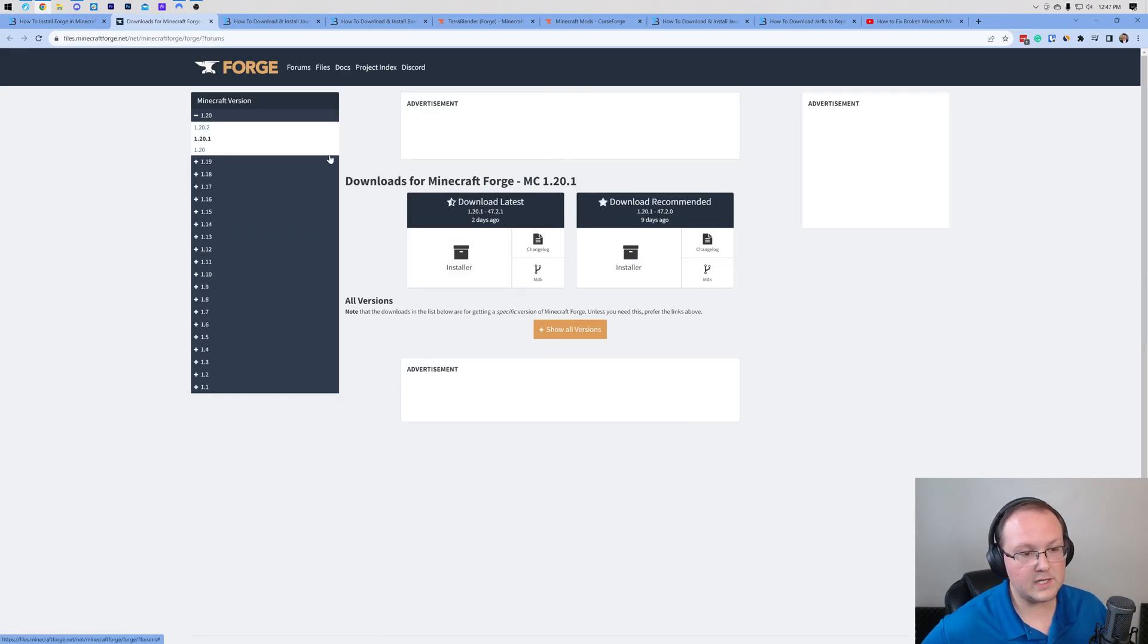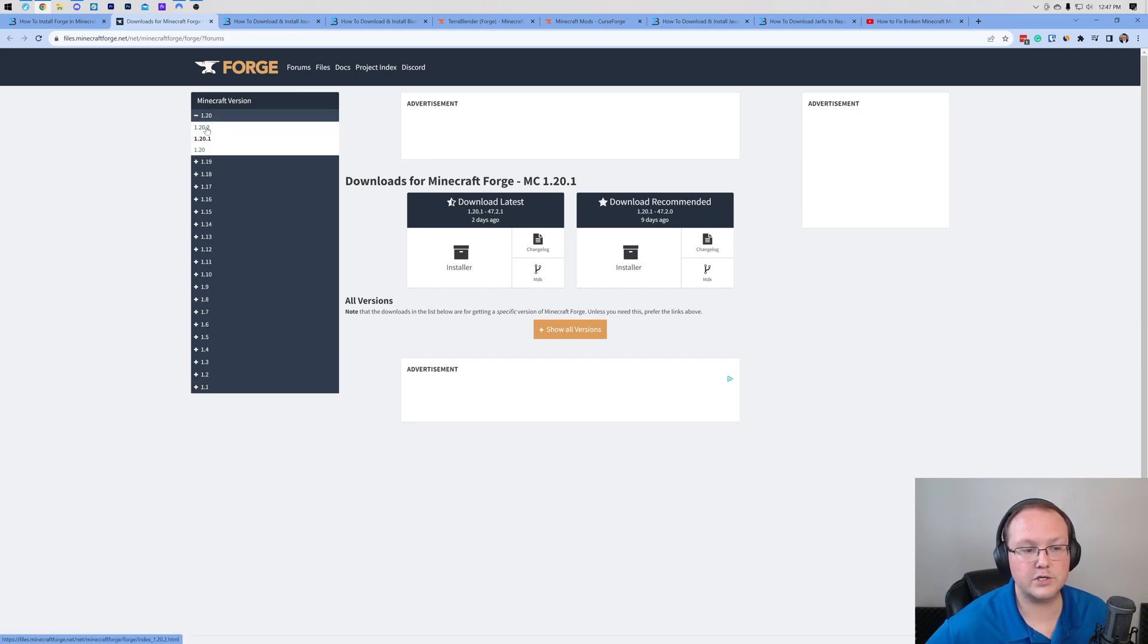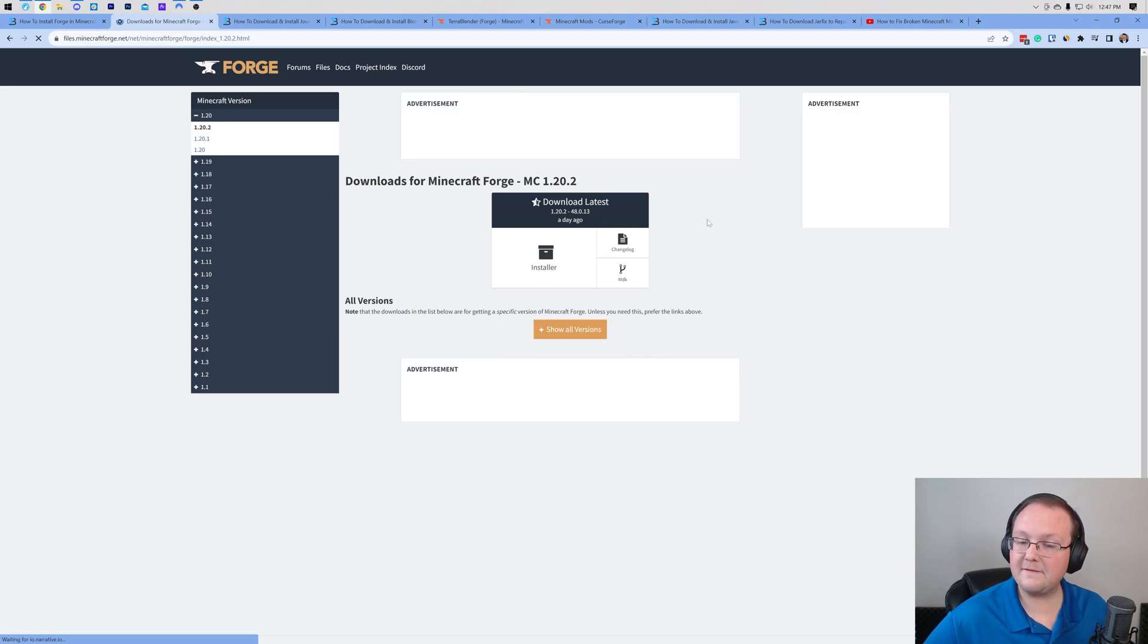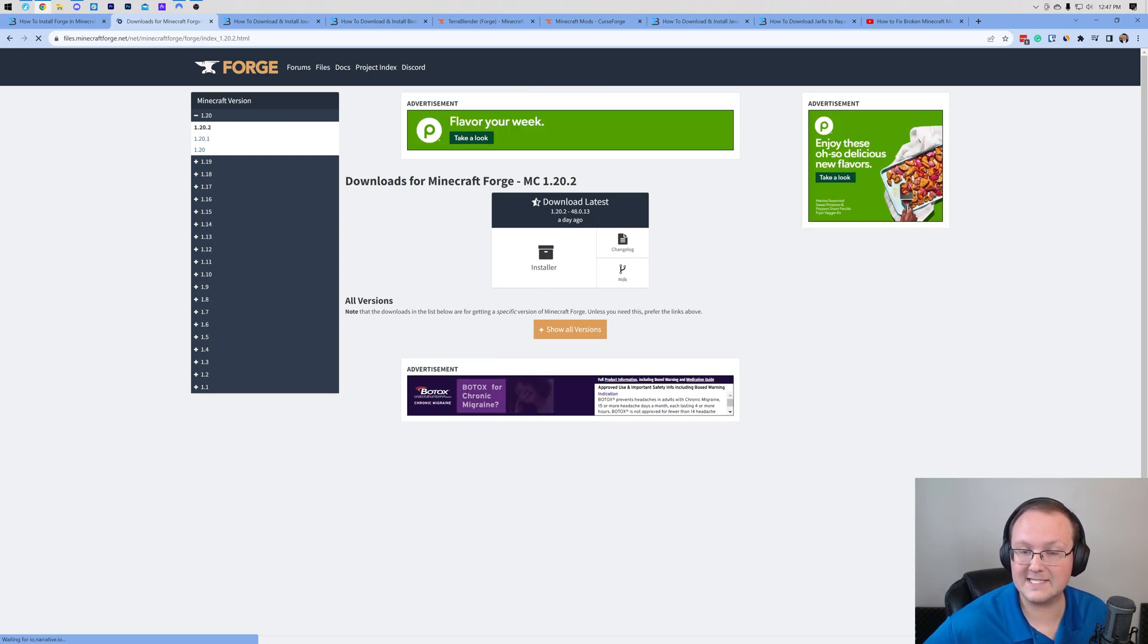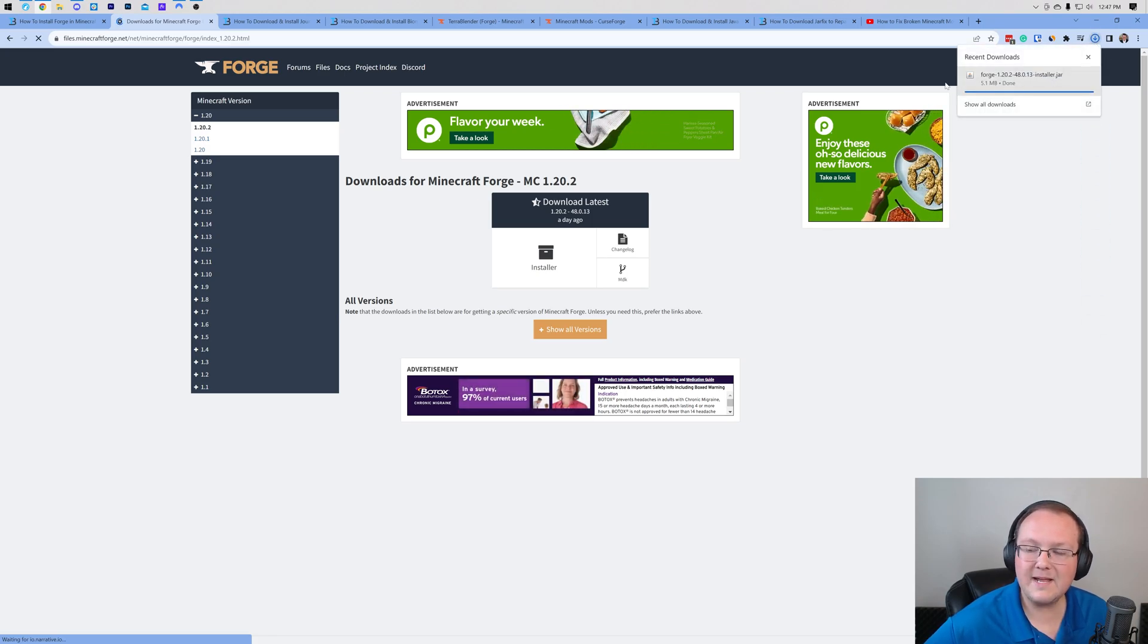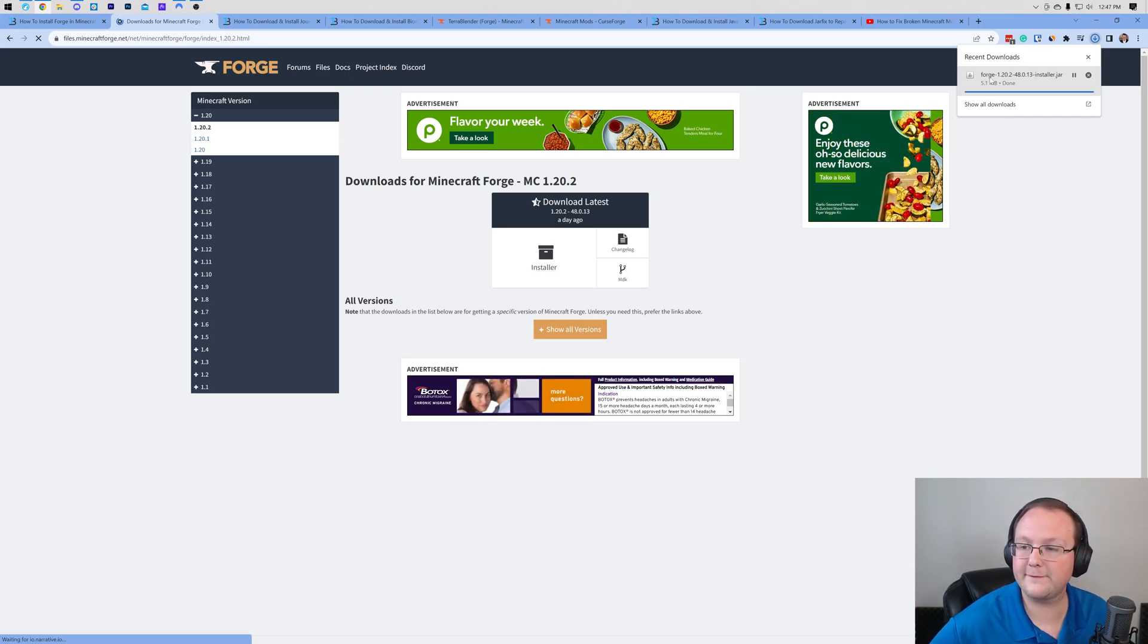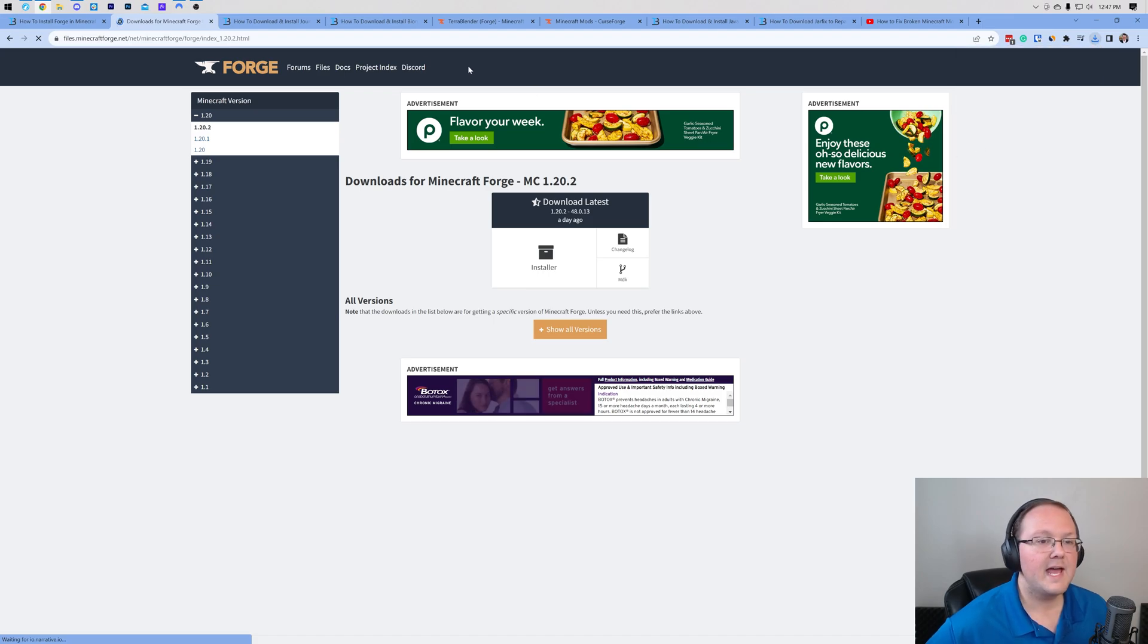Then what we want to do is on the left-hand side select the 1.20.2 version of Forge. Once you're here, you want to come under download recommended if you have it, otherwise come under download latest like we have here and click on installer. When you do, Forge will begin downloading. You may need to keep or save the file depending on your browser. It's 100% safe to do that as long as Forge is in the title, which as you can see it is right there.